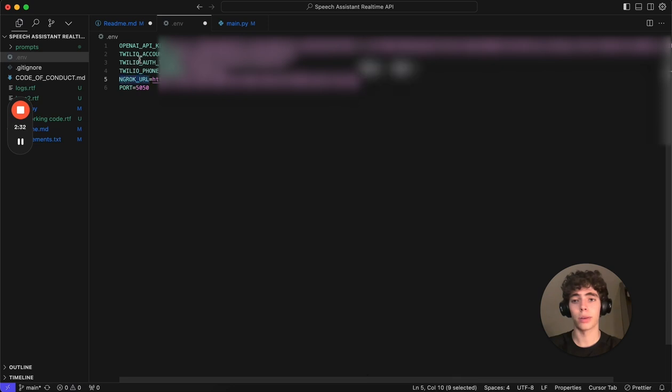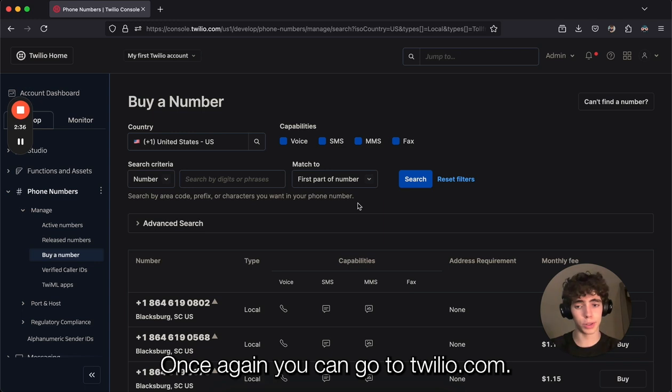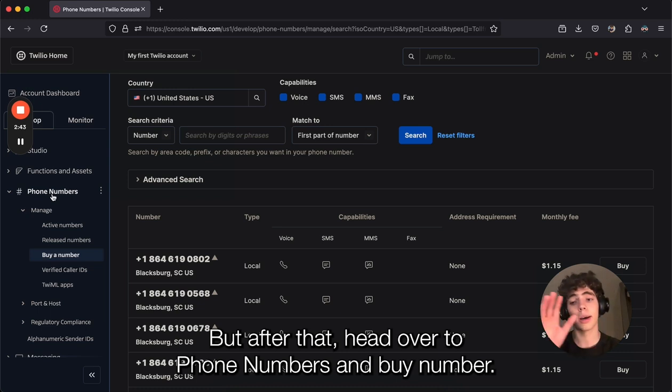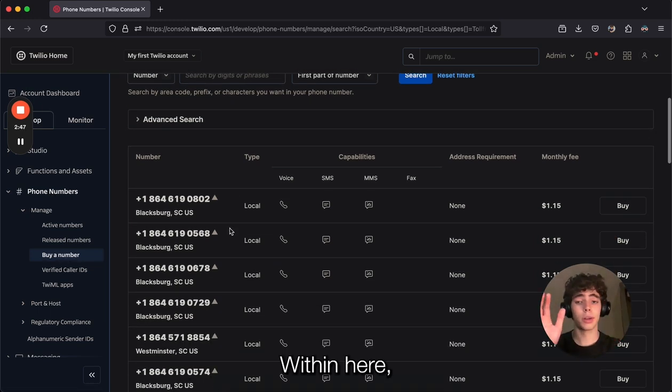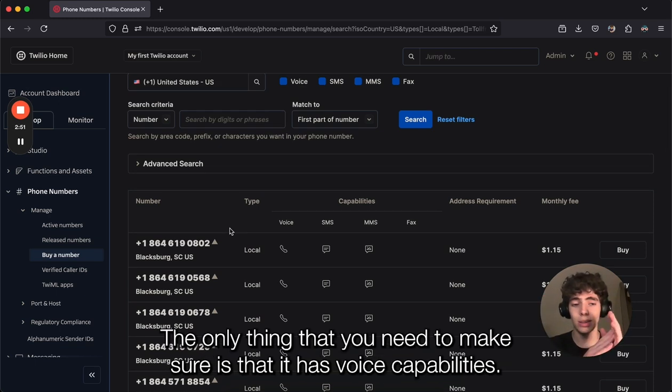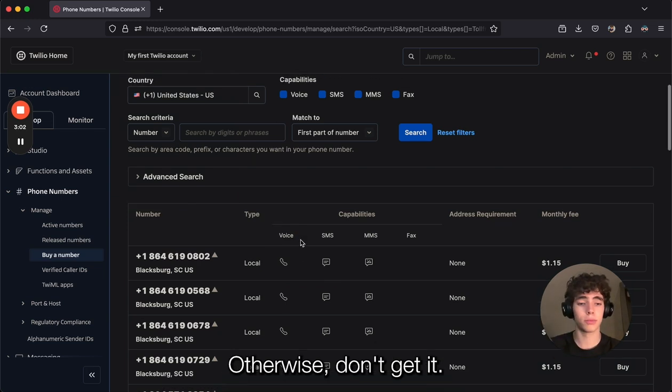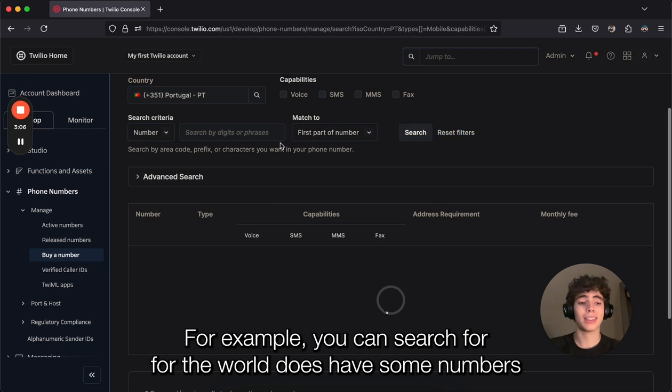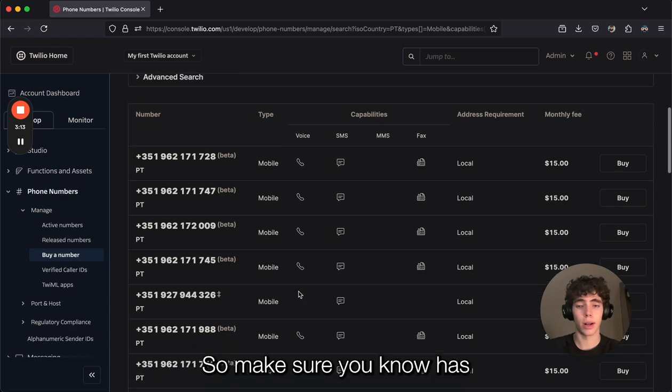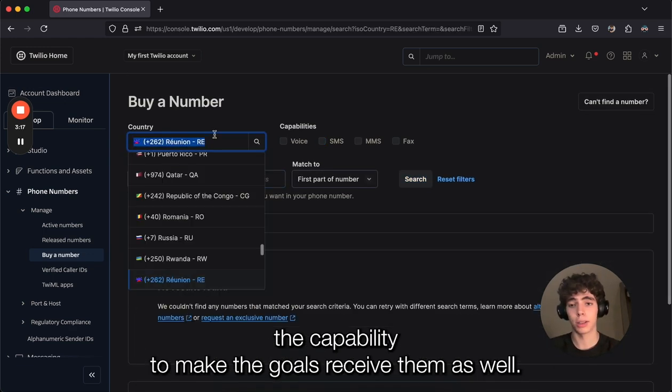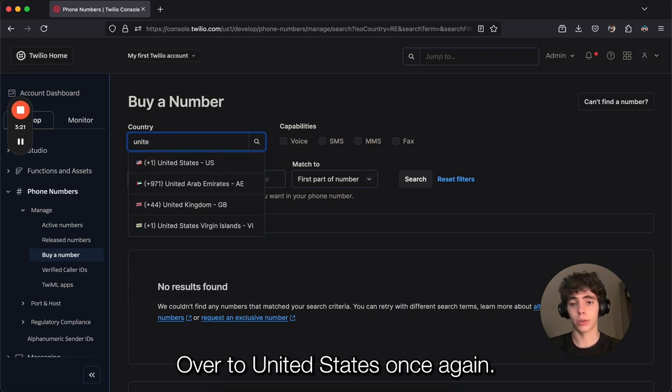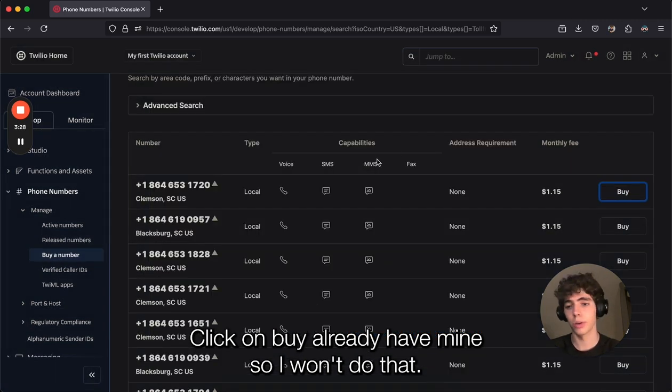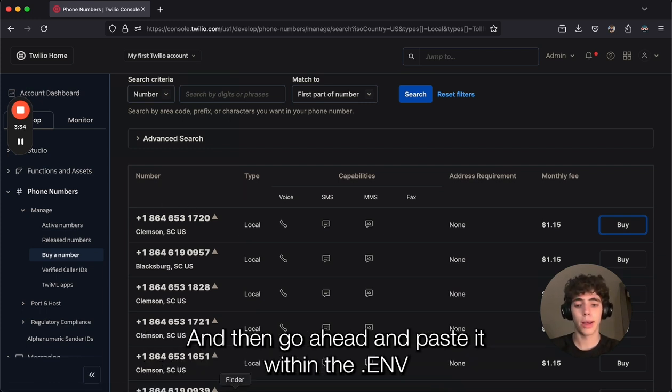Now we move on to the Twilio stuff. Super easy. You can go to twilio.com, head over to phone numbers, and create an account if you don't have one already. After that, head over to phone numbers and buy a number. Within here you have a bunch of different regions. The only thing you need to make sure is that it has voice capabilities. If it has this phone number icon right there, it works. Otherwise, don't get it. Make sure it has the capability to make calls and receive them as well. Once you find the number you like, you can just go ahead and buy it. Once you have bought it, you can head over to active numbers and copy the number, then paste it within the .env as your Twilio phone number.